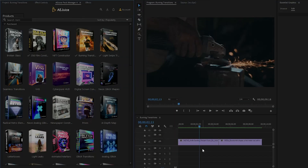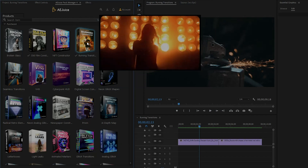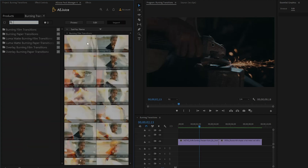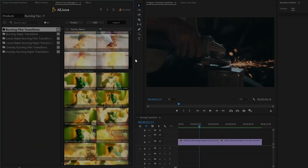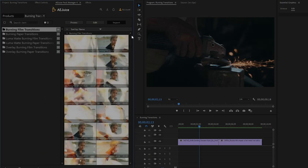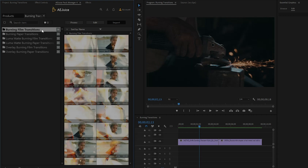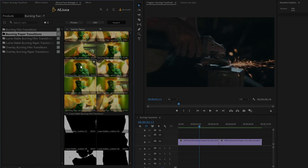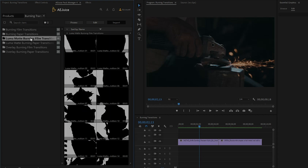Now I am going to show you my other favorite pack — Burning Transitions — and how to use it inside Premiere Pro. This is the Burning Transitions pack, which is very attractive and useful for every video editor. There are a lot of Burning Transitions. This pack has six different categories: Burning Film Transitions, Burning Paper Transitions (very useful for music videos), Luma Matte Burning Film Transitions, and Luma Matte Burning Paper Transitions. For Luma Matte Transitions you need to use Track Matte Key Effects.